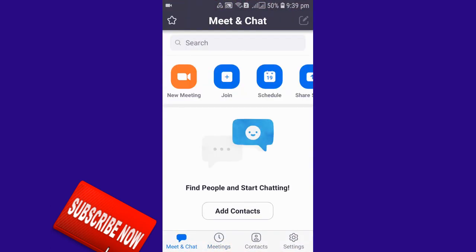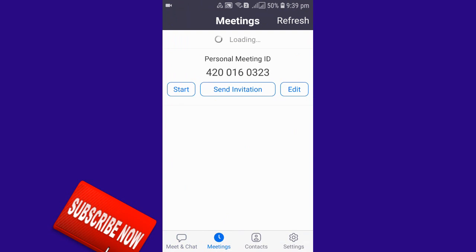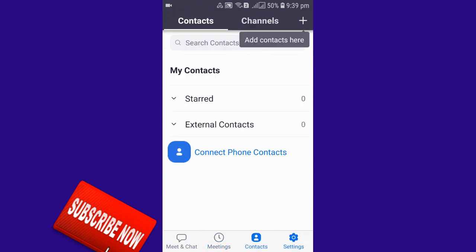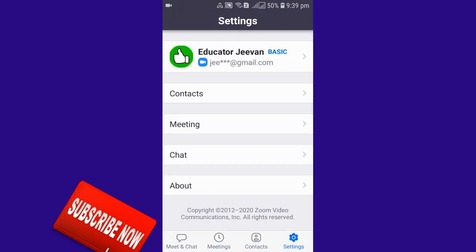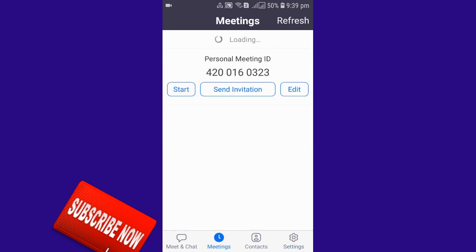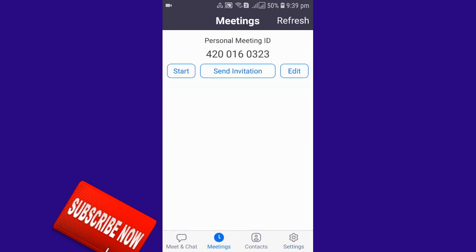First of all, you need to open your Zoom app. When you open your Zoom app, you can see there is Meet & Chat, Meetings, Contacts, and Settings at the bottom. You need to go to Meetings.